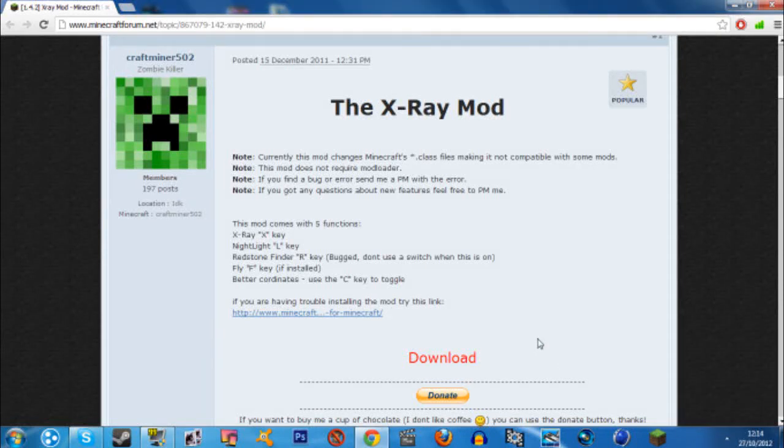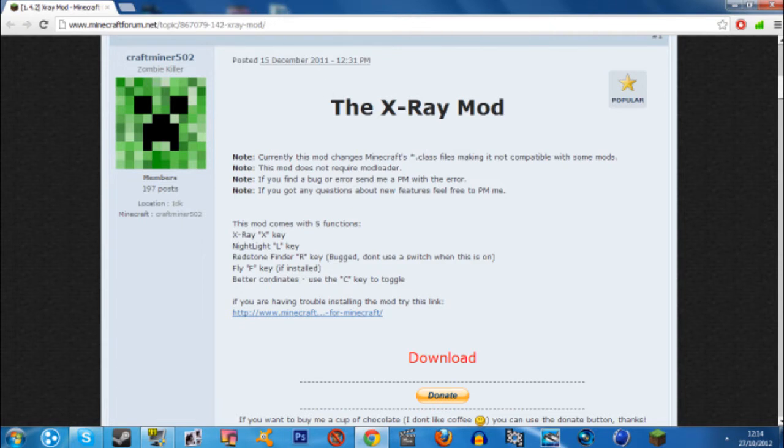Hello Niners, this is GemJZ's Game here, bringing you a tutorial on how to get the X-Ray Mod for Minecraft 1.4.2.